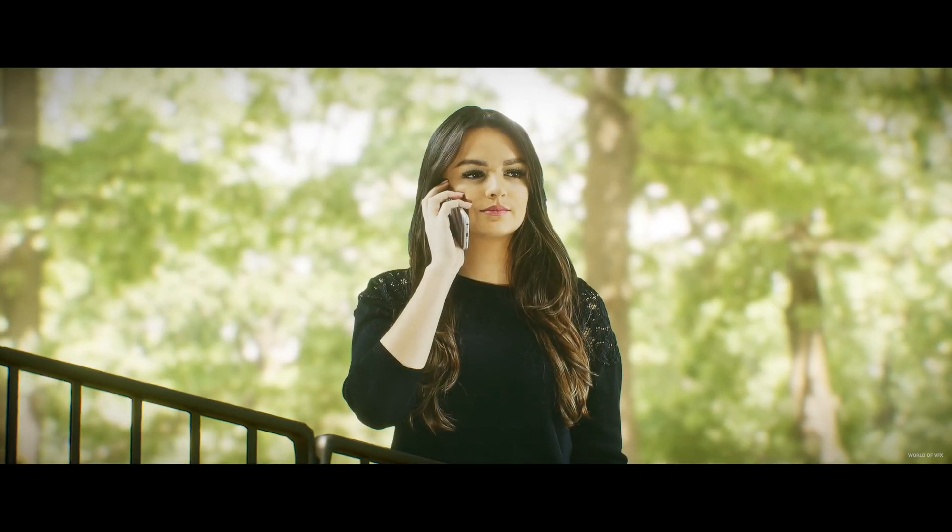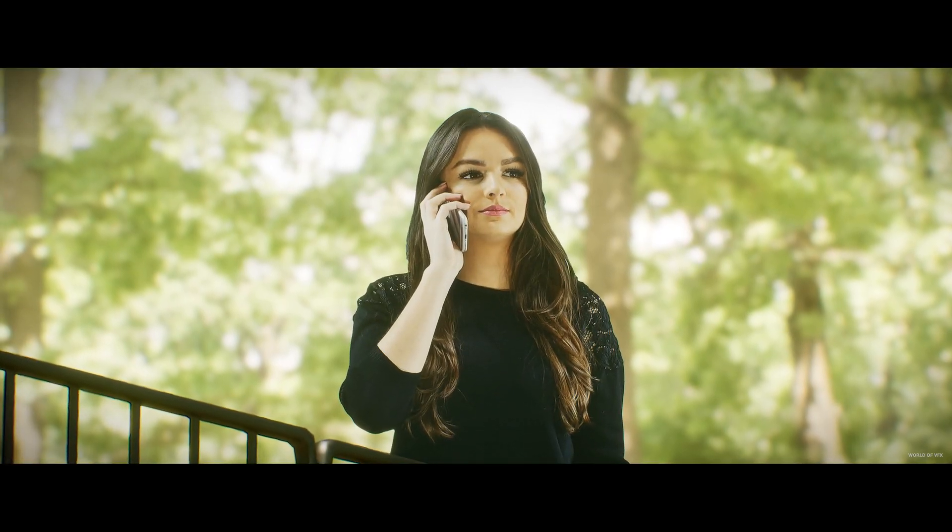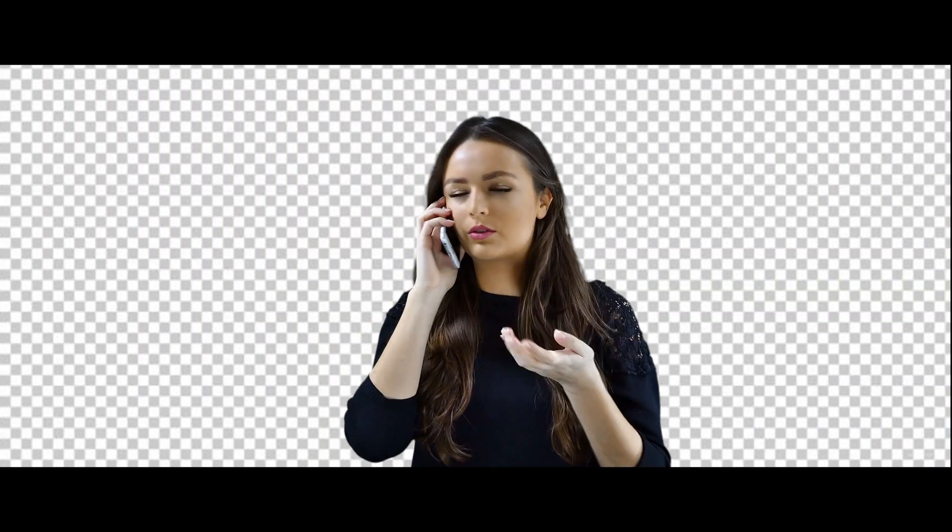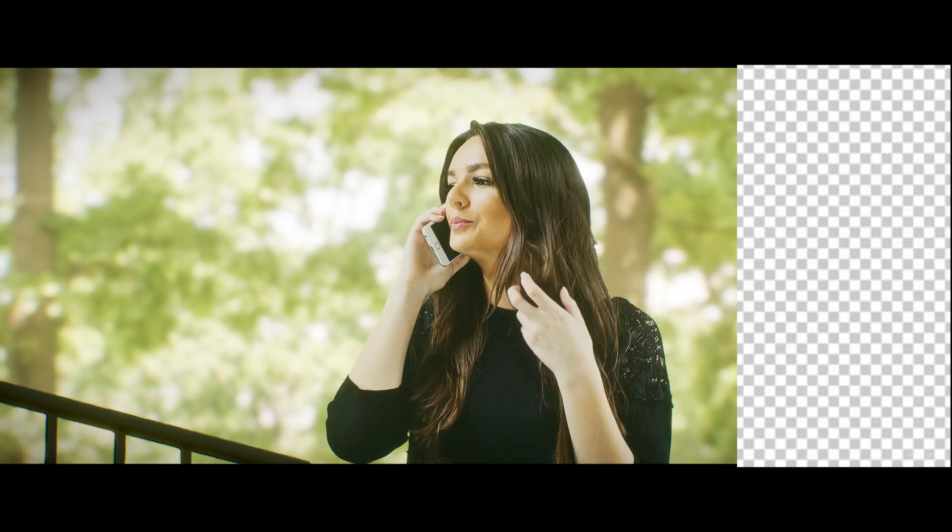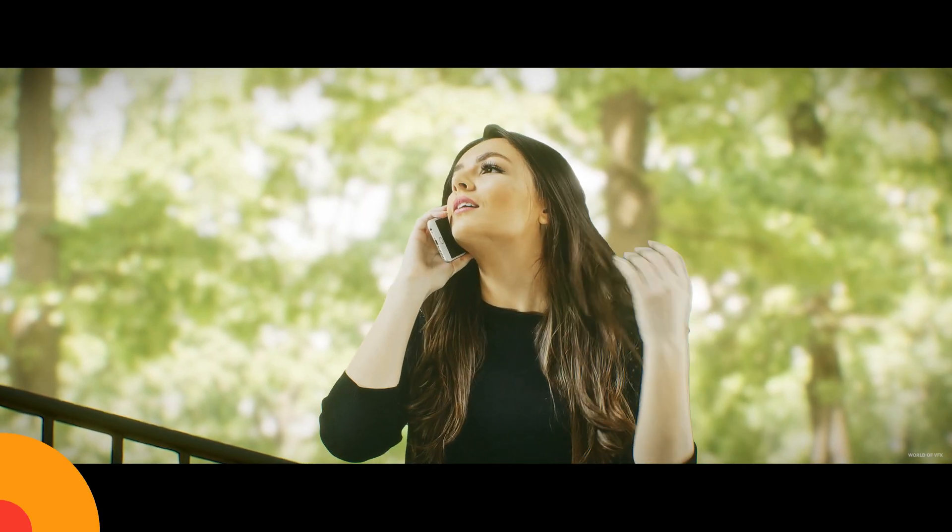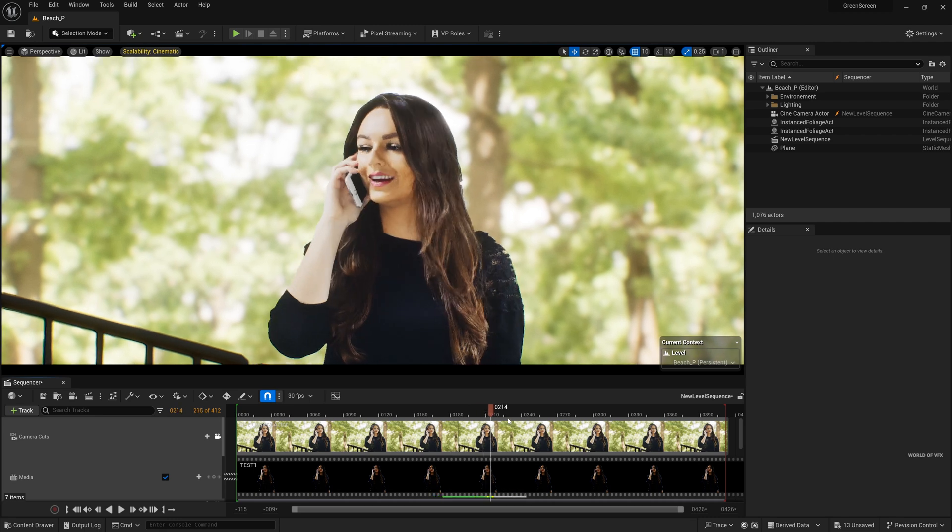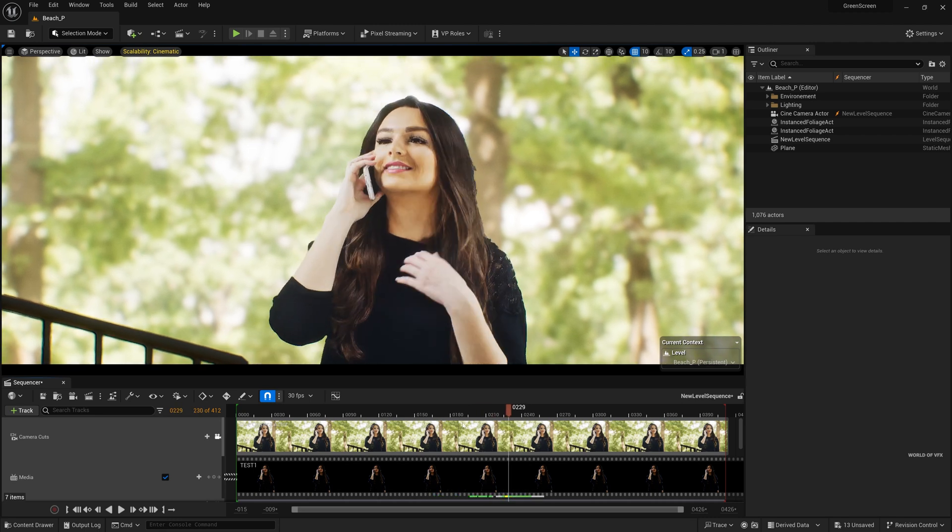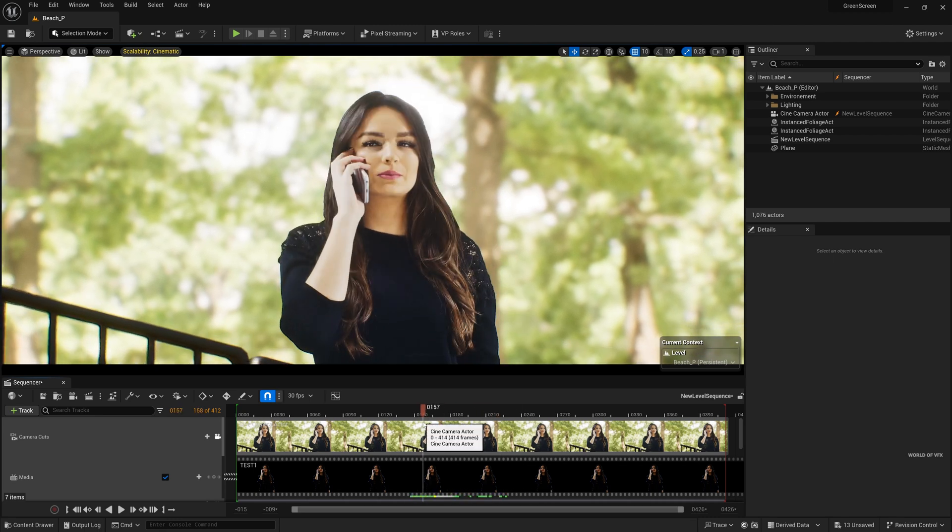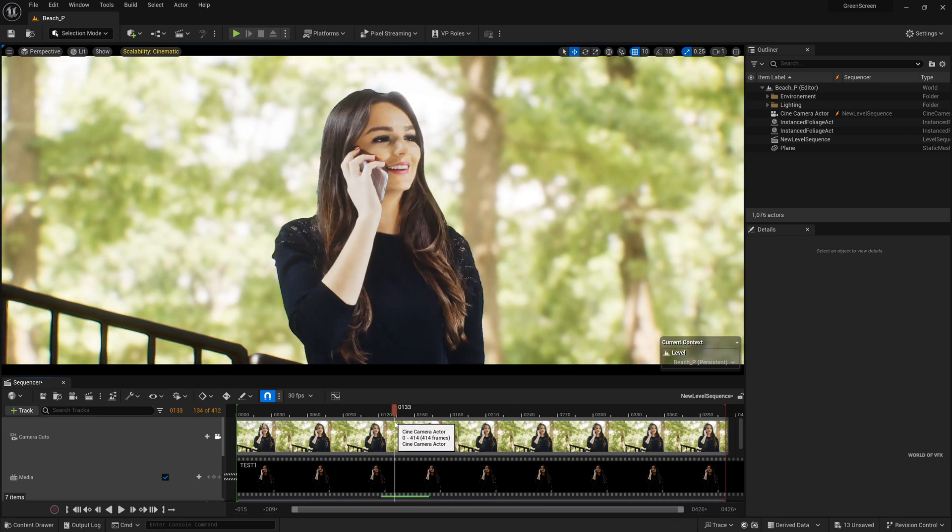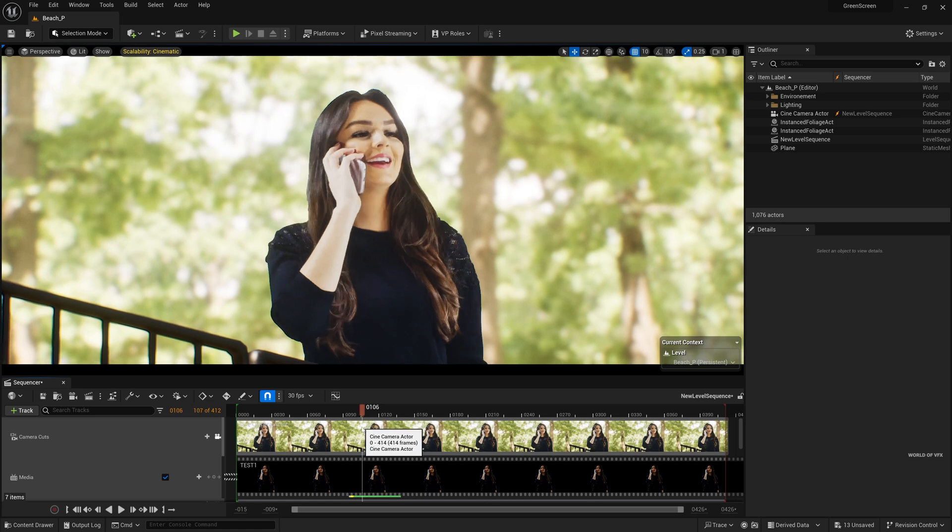Hey what's up ladies and gentlemen, welcome back to my channel World of VFX. This video is completely based on Unreal Engine VFX compositing where you can replace green screen inside of Unreal Engine. So this is the output which I have created earlier and it looks pretty decent. I'm not telling this it's photorealistic but yes it's good enough.